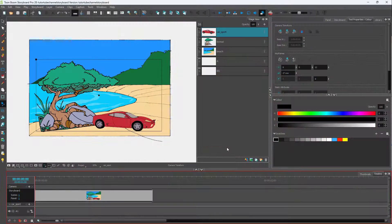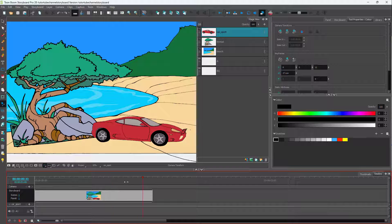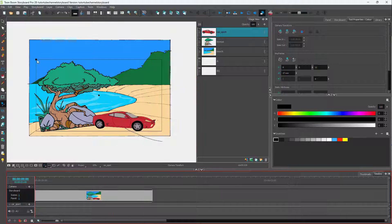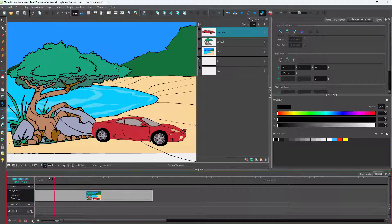Now let's see how we can add keyframes to our camera and then move up the frame. I'm going to go to the camera selection. Here you can see that I have this frame right here. Let's say I want to pan up this camera, so in order to add in a keyframe,